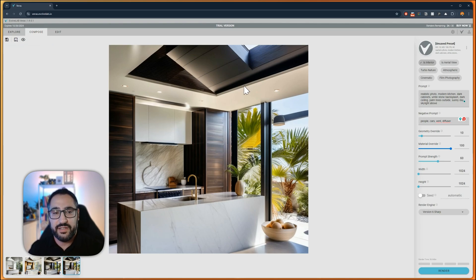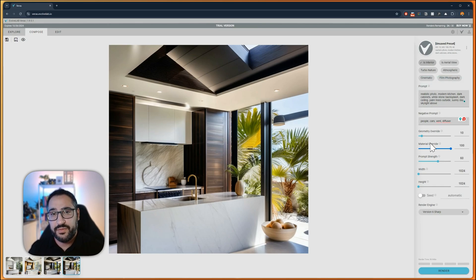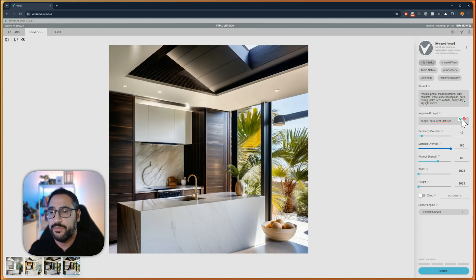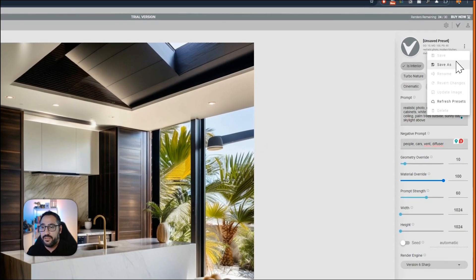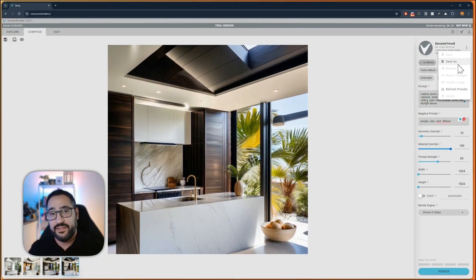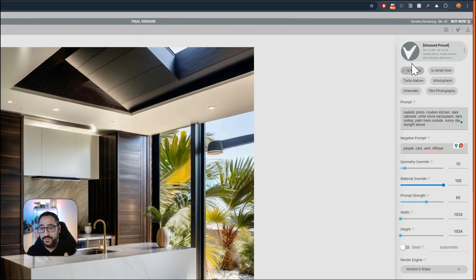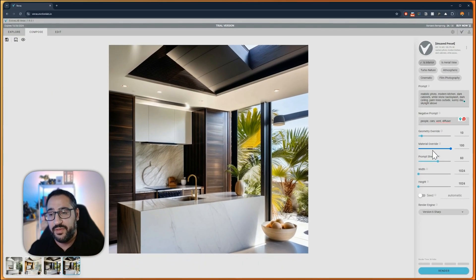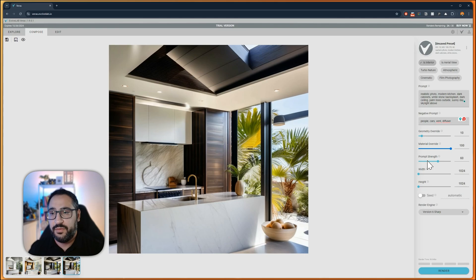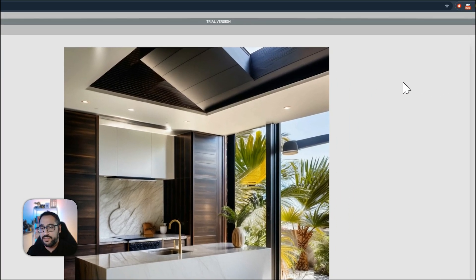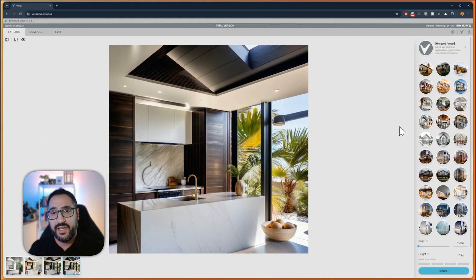One more tip I give before we wrap up here is let's say you really like these settings and they're generating really nice results, and you want to use it on future images. You can just go right up here to do a save as to give you a whole new preset. I highly recommend playing around with these settings until you're happy with the results and then save that preset. That way, when you load up Veras, you can just pick from one of these and save you some time moving forward.